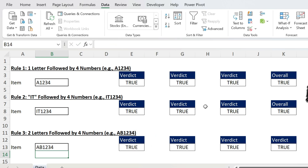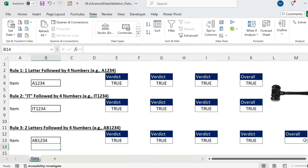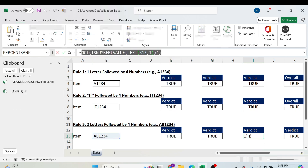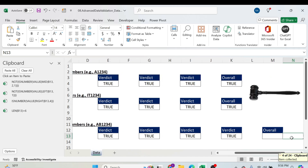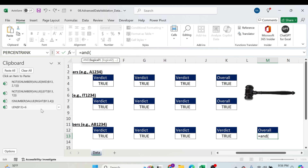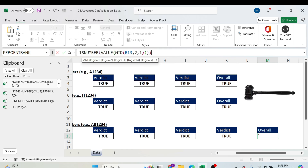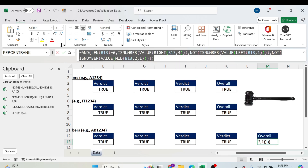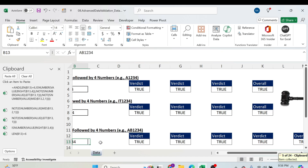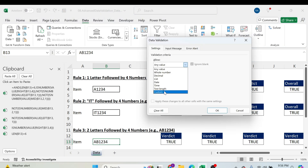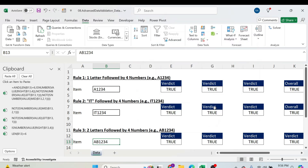We now have four rules. Using the clipboard trick, put them all in one place, then build the AND formula: select rule one, comma, rule two, comma, rule three, comma, rule four, close parenthesis, press Enter. You get a complete combined rule. Copy it, go to the cell, then Data > Data Validation > Custom, paste the formula, press OK. The validation is now applied.